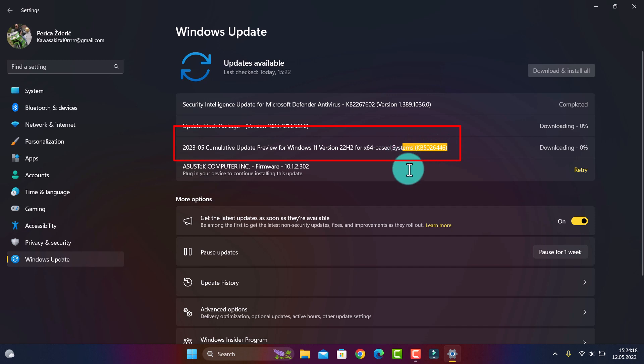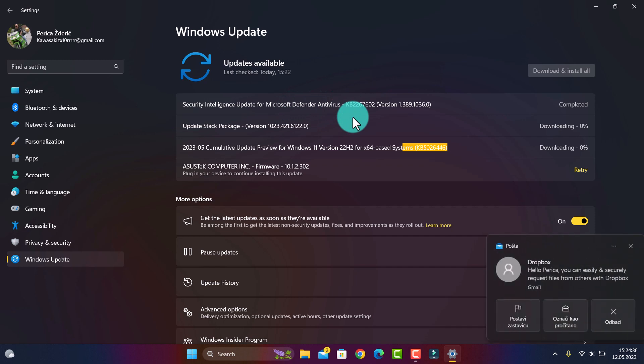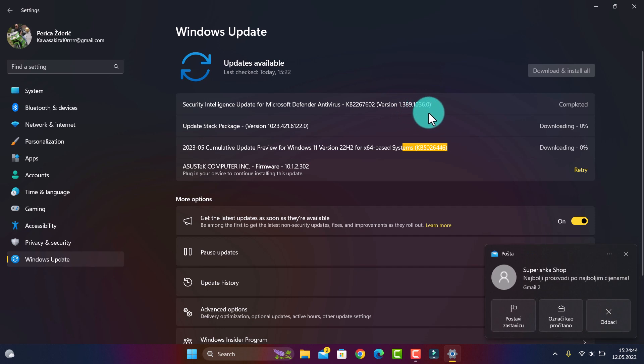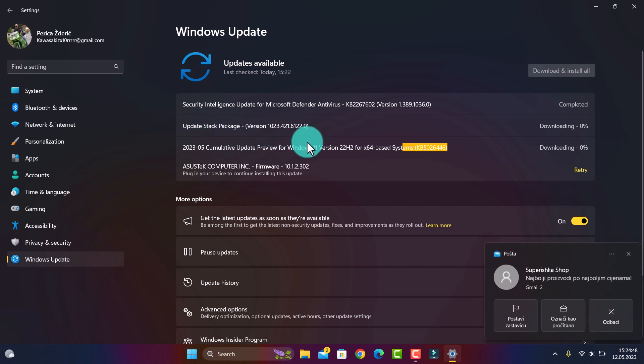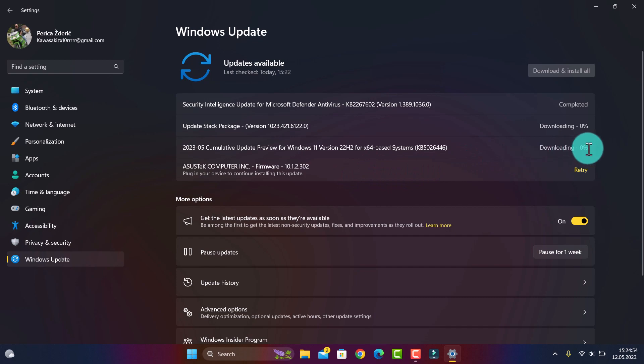Like I said, KB5026446. And we also have a security intelligence update for Microsoft Defender Antivirus, KB2267602, version 1.389.1036.0. This is an updated package.